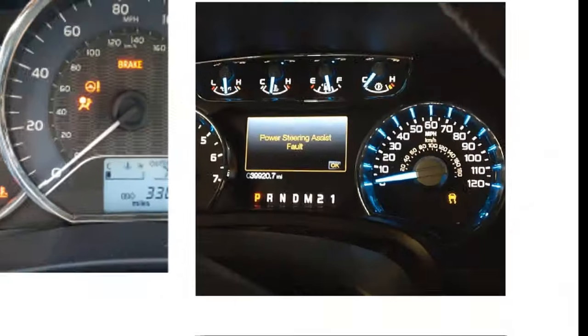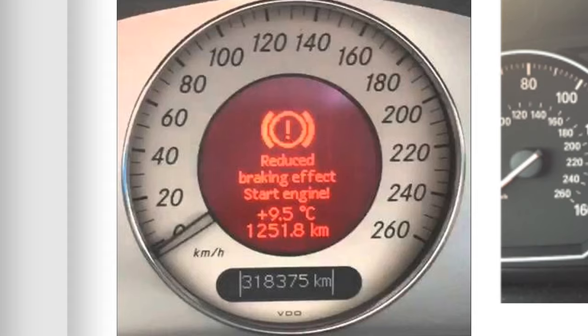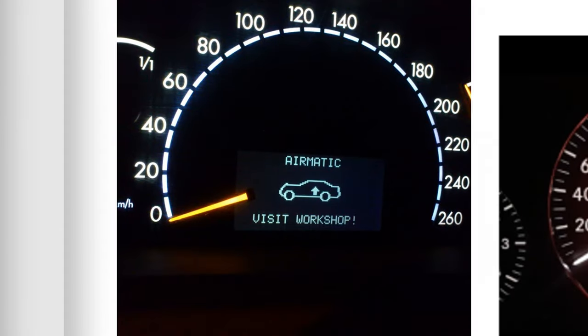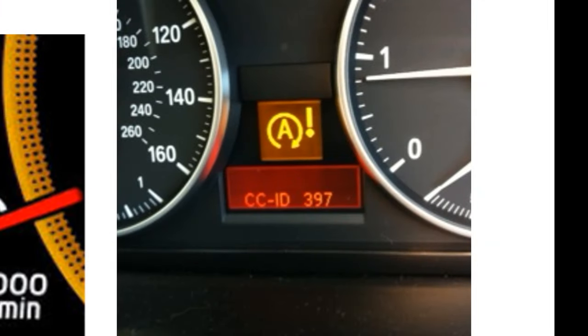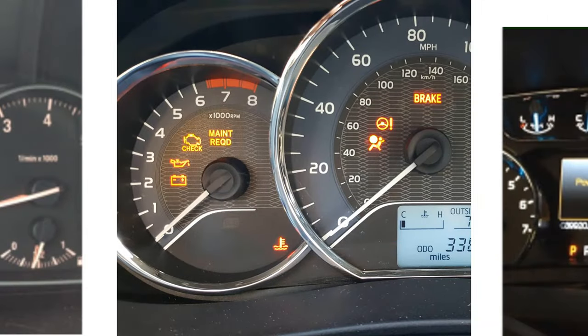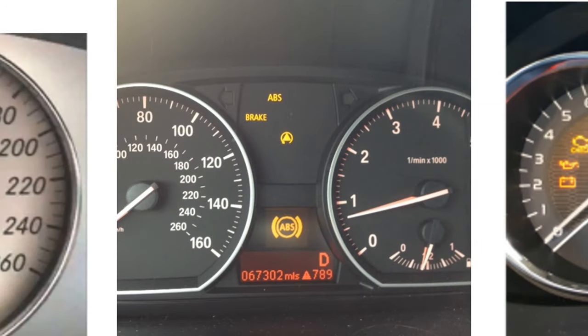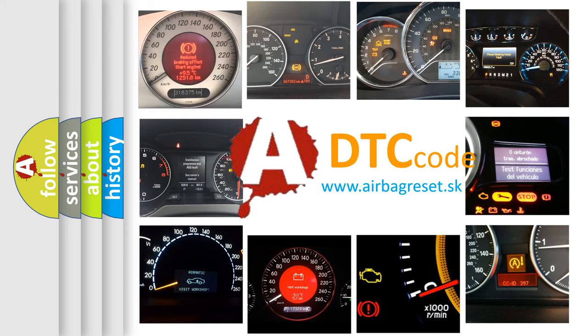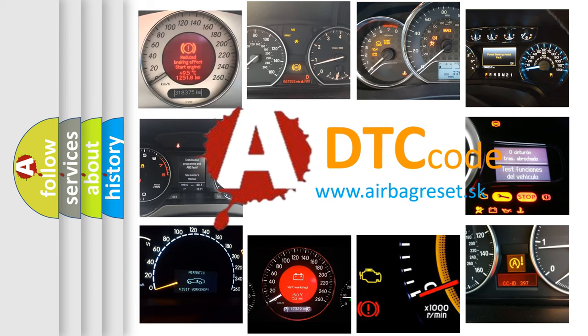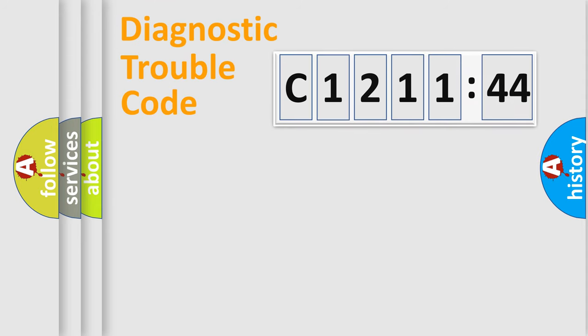Welcome to this video. Are you interested in why your vehicle diagnosis displays C1211-44? How is the error code interpreted by the vehicle? What does C1211-44 mean, or how to correct this fault? Today we will find answers to these questions together.